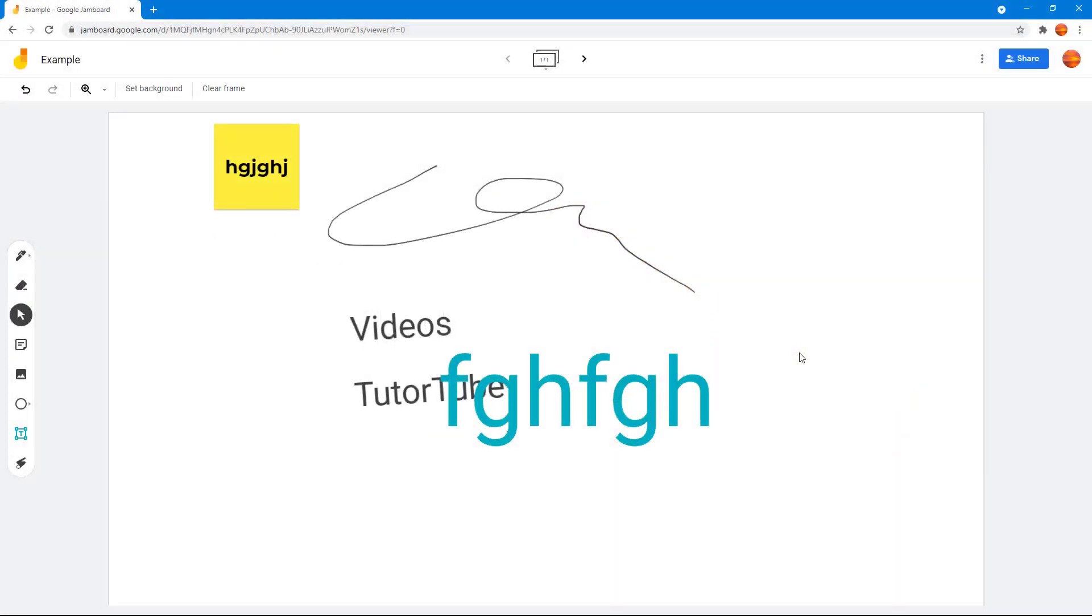Now let's see how we can transfer ownership of a Jamboard file to another user. You can see that I have a file. If I want to transfer the ownership of this file to the other person who I have shared the document with, then what you can simply do is click on share right here.